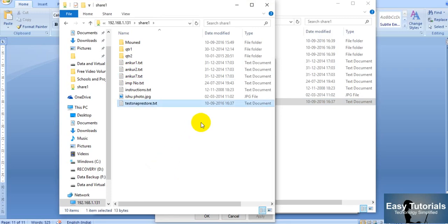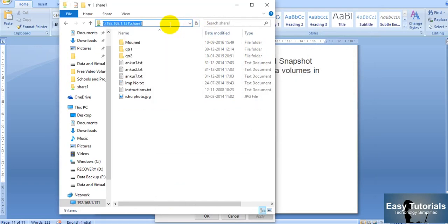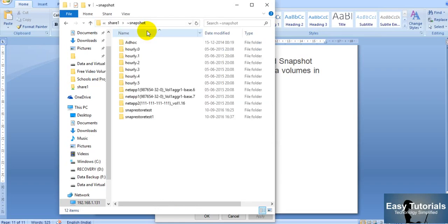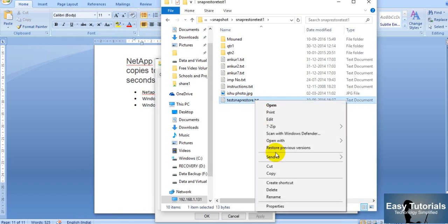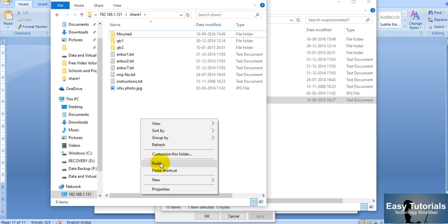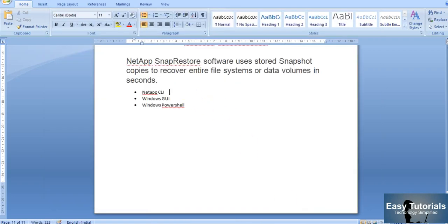In this way you can restore from Windows GUI. Alternatively, you can navigate to the share path using the tilde (~snapshot) symbol in the path, which lists all snapshots on this volume. Open any snapshot, locate the file, copy it, then paste it back into the share location in a new File Explorer window. Our file is successfully restored with this method as well.